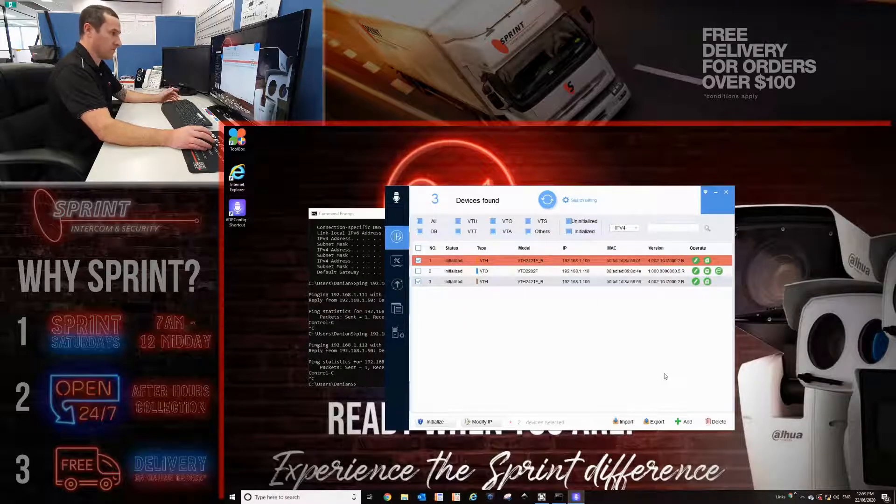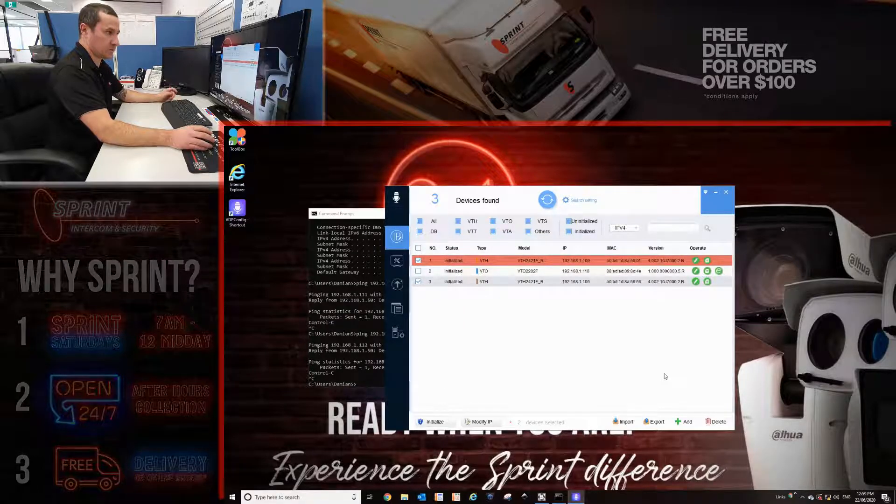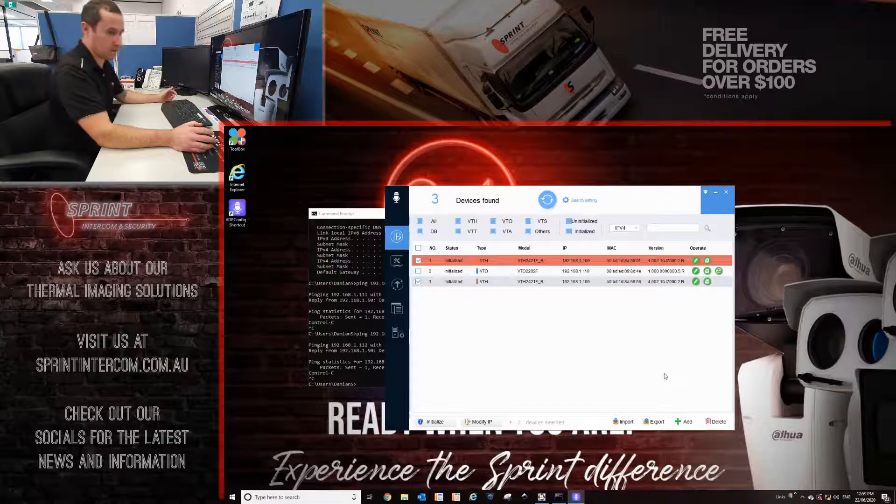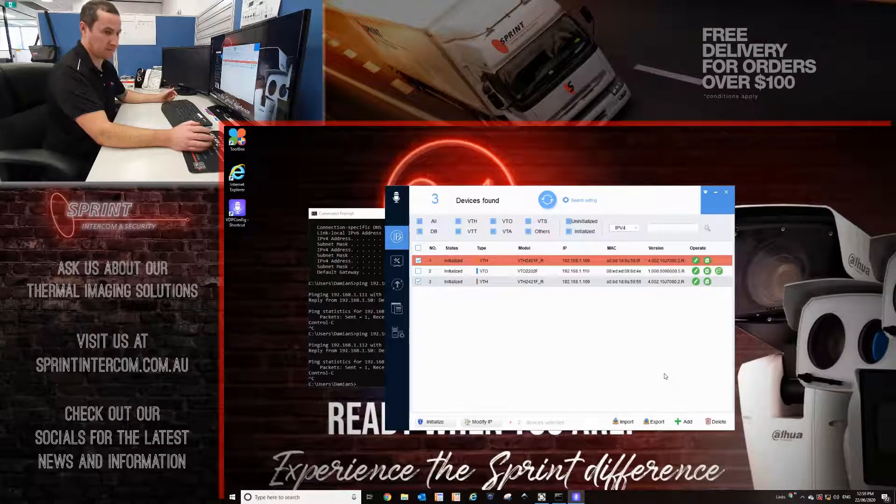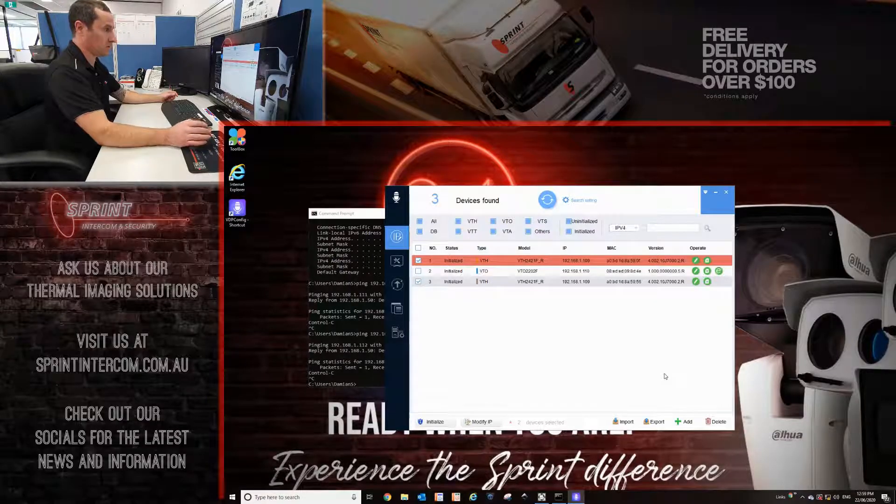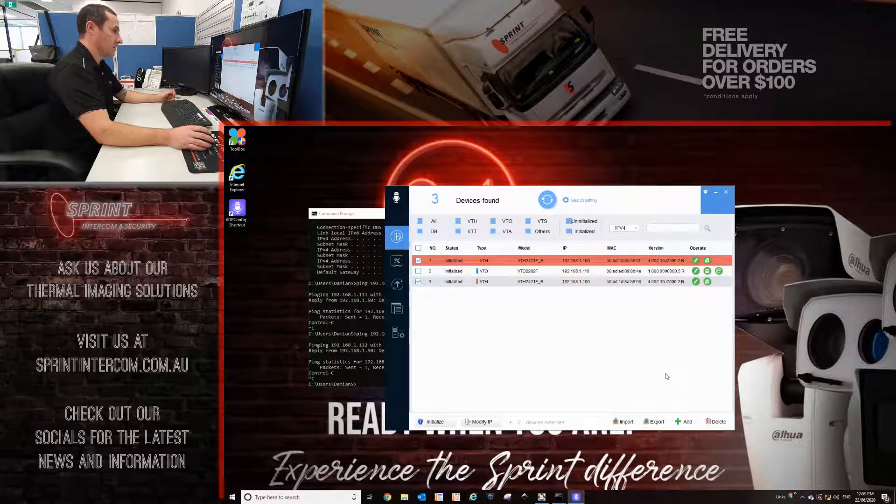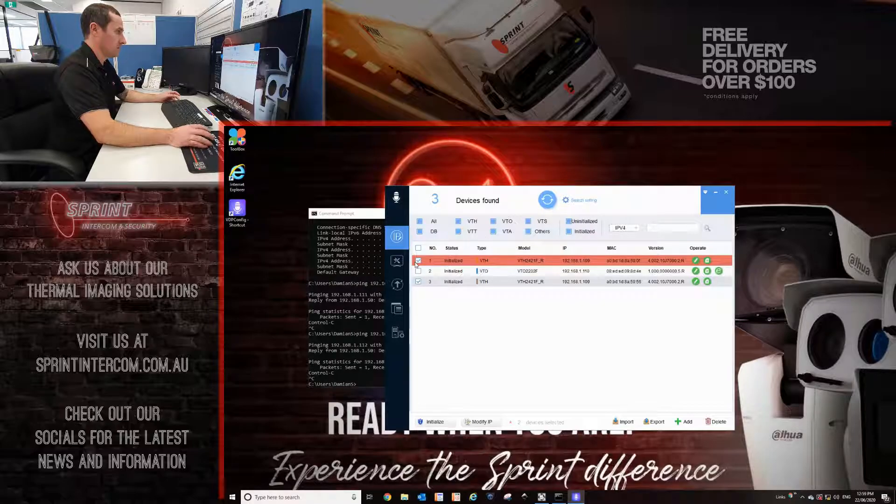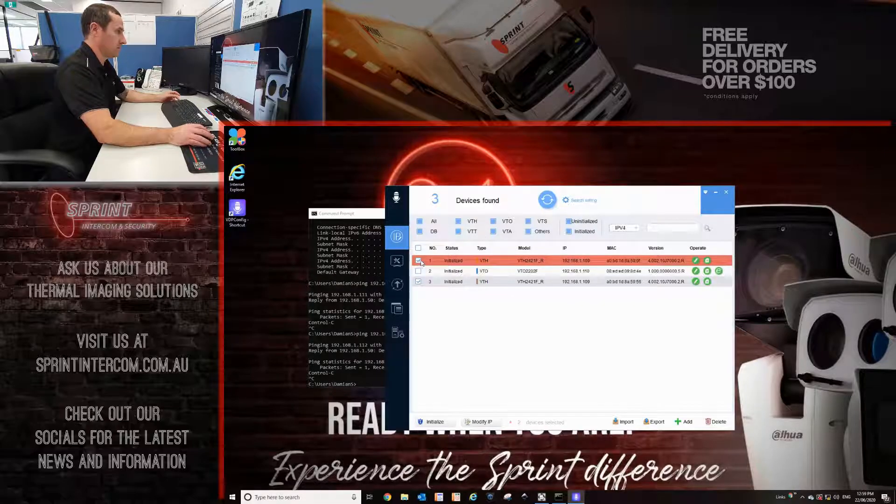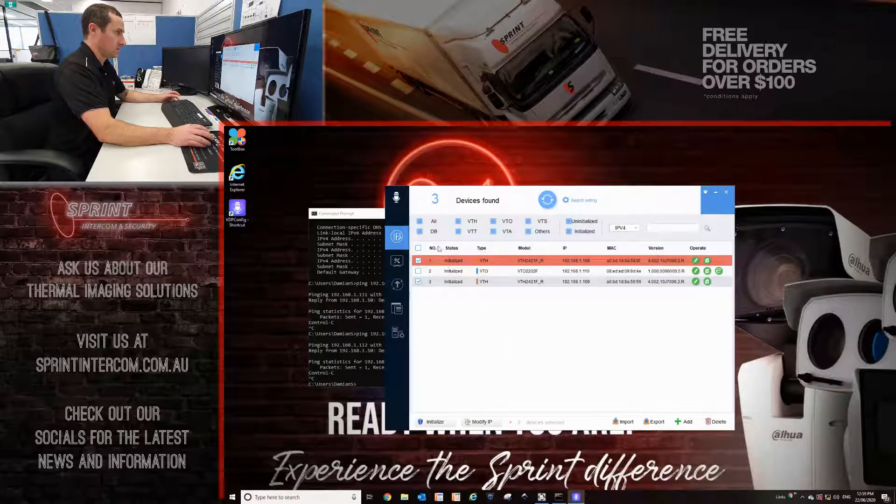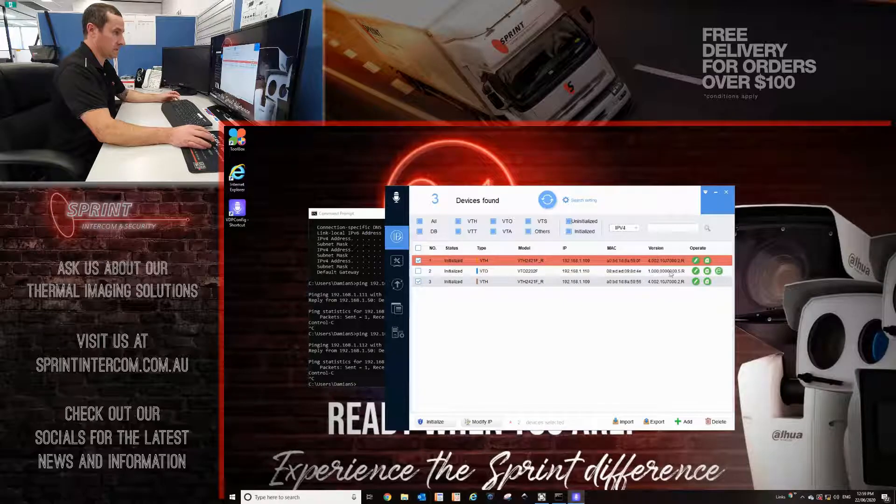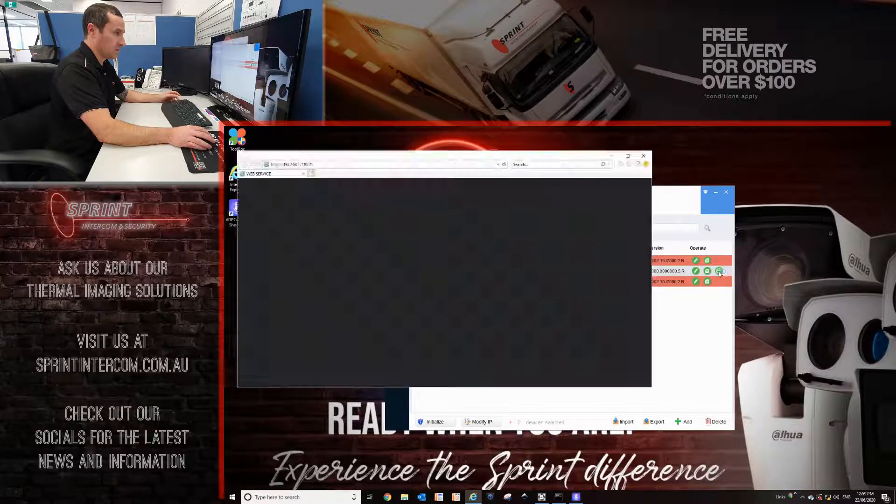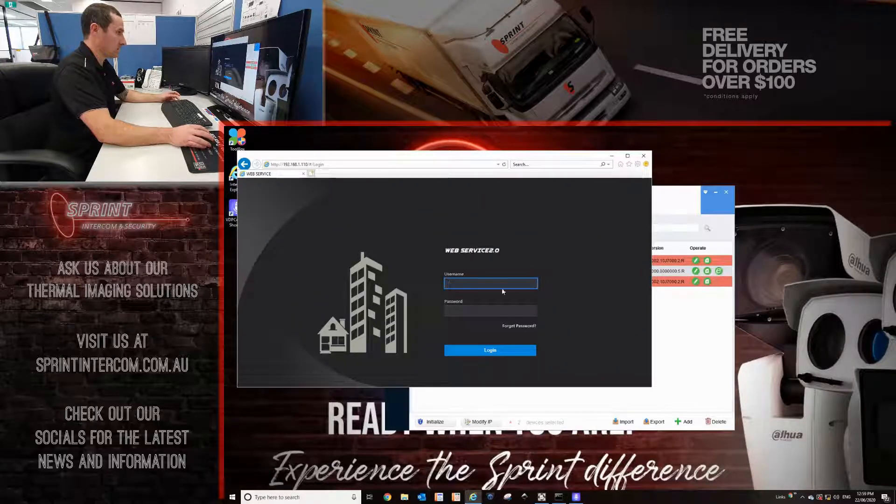Whenever you initialize the door station, as you can hear, it's now rebooted. And that is just the tamper alarm going off. We'll continue. From the config tool here, I can then click on the Internet Explorer symbol to go to its web page.